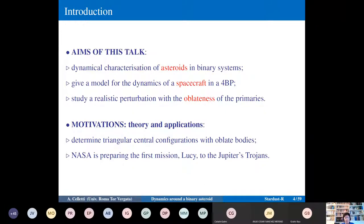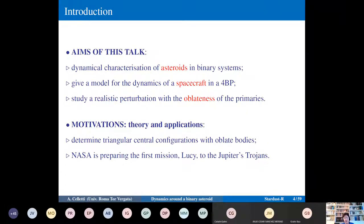We want to study realistic perturbations, meaning we consider the oblateness of the primaries rather than just point mass bodies. There are two motivations: one theoretical and one applied, as often happens in celestial mechanics — they combine together. We will need to determine triangular central configurations with oblate bodies, which is the more theoretical part, while keeping an eye on possible applications.